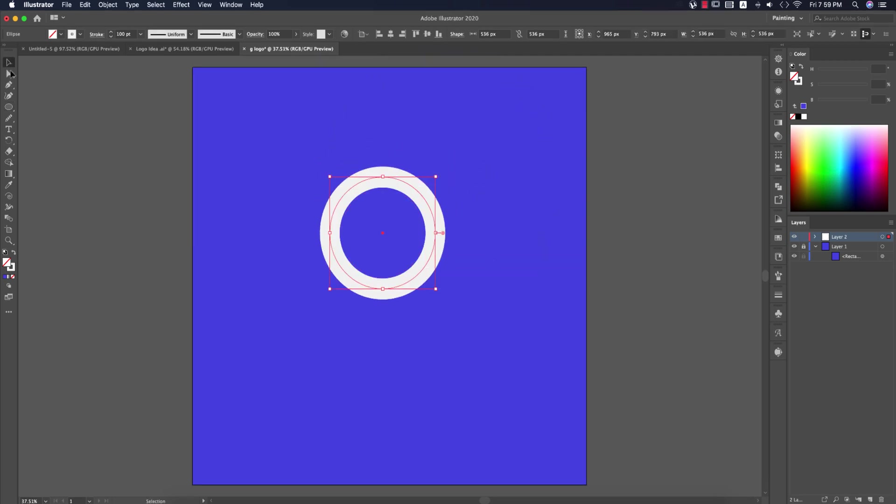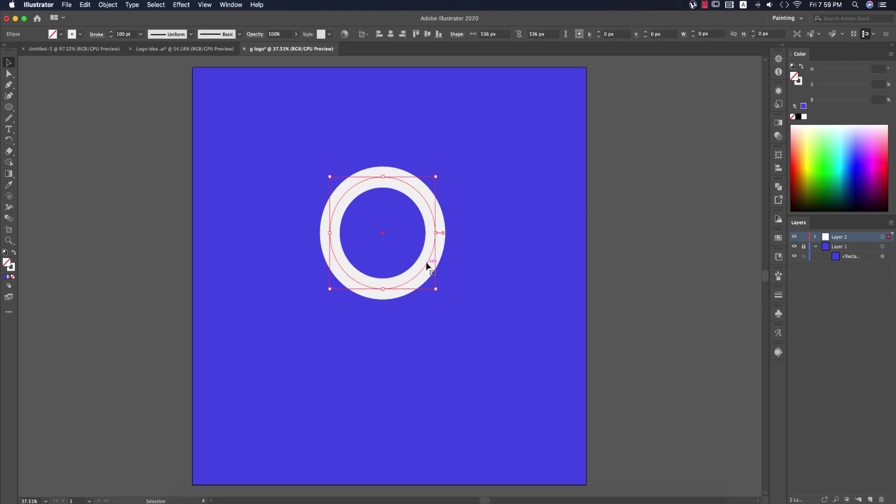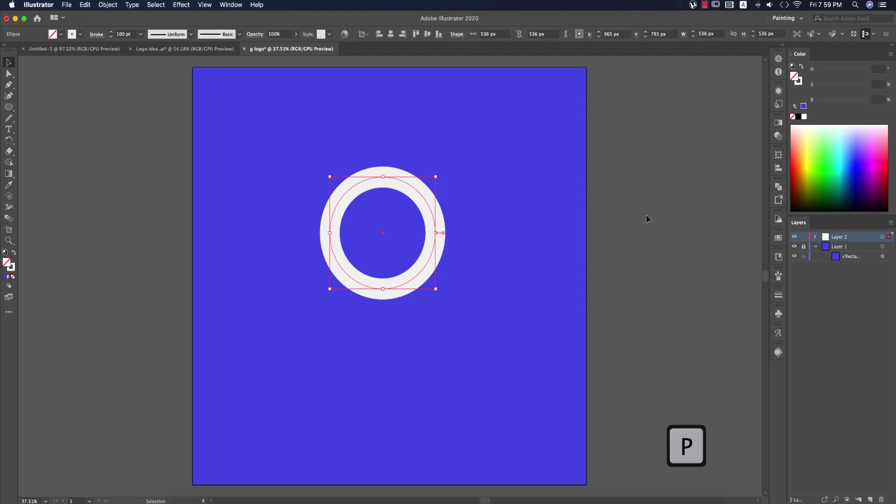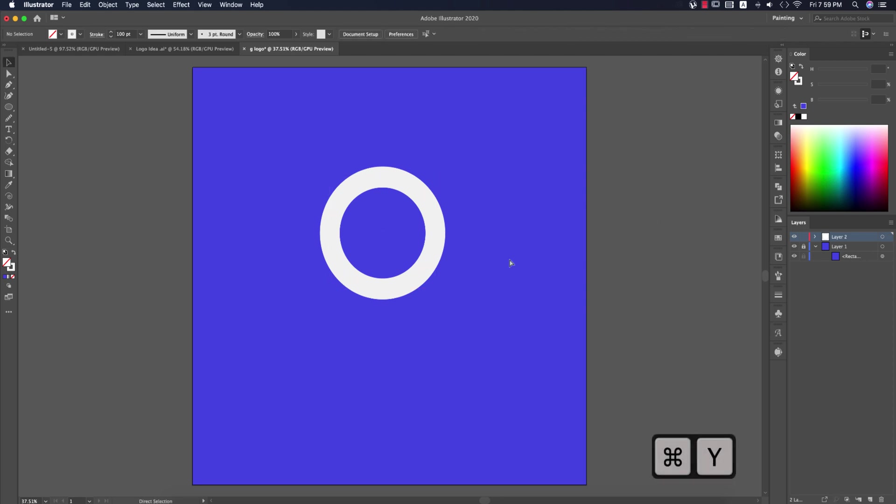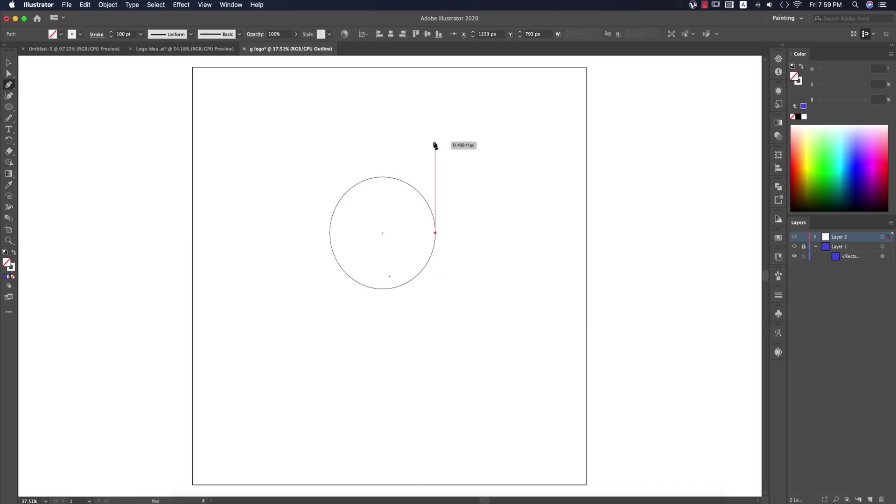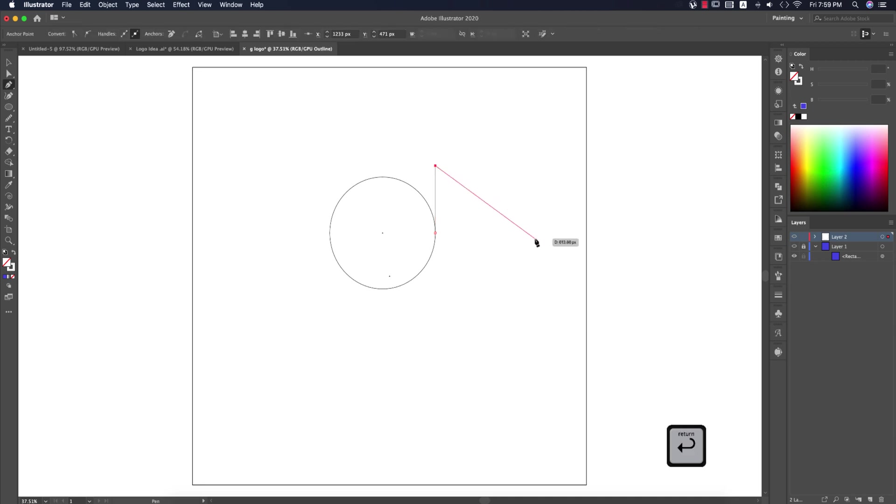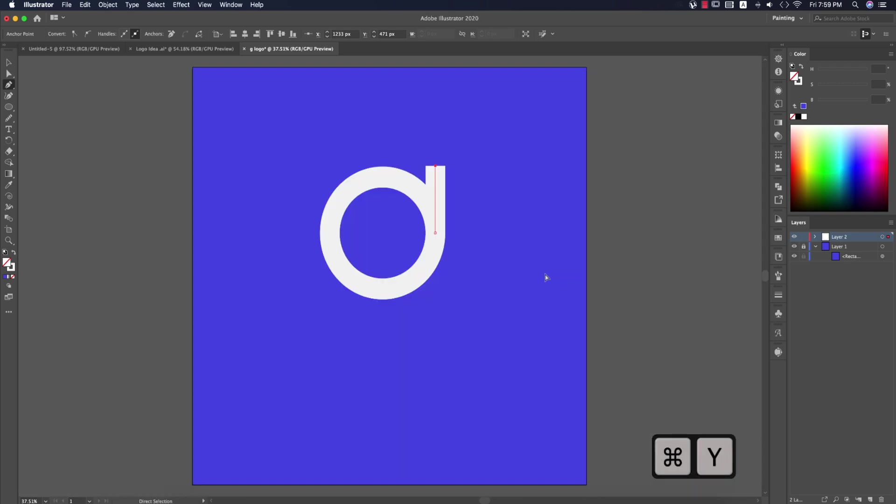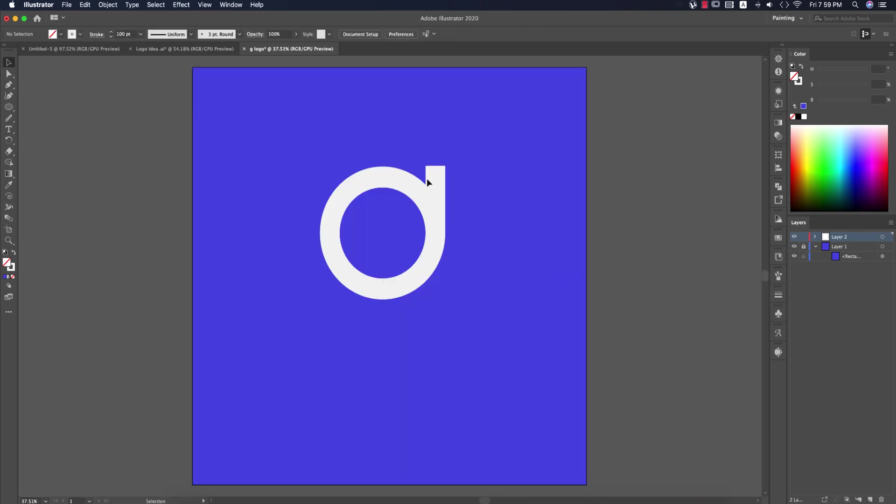Then go to the Pen tool by pressing P on the keyboard and draw a line. Press Ctrl or Command+Y for outline mode, press P again, then select and draw a small line. Press Enter or Return, then switch back to normal mode.